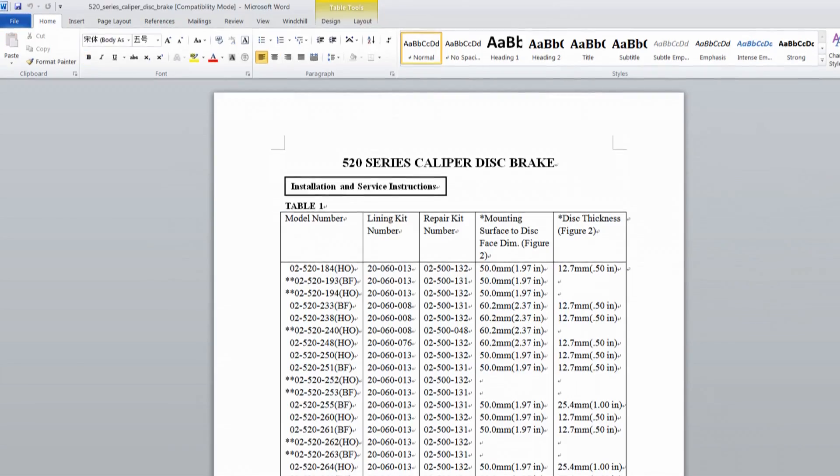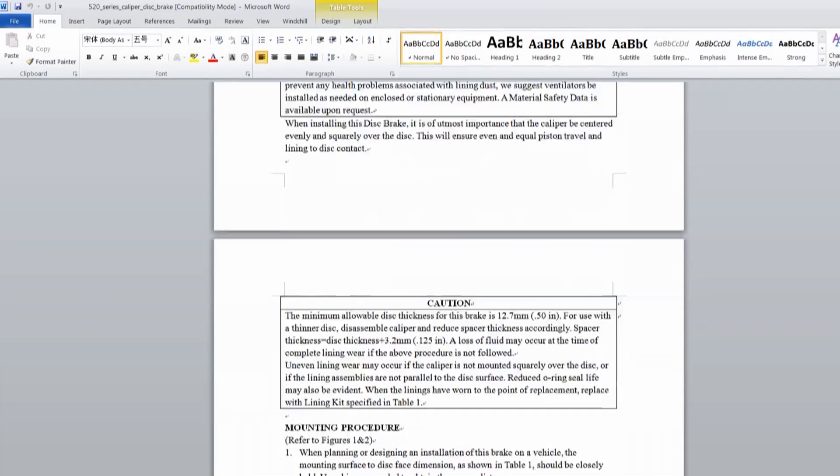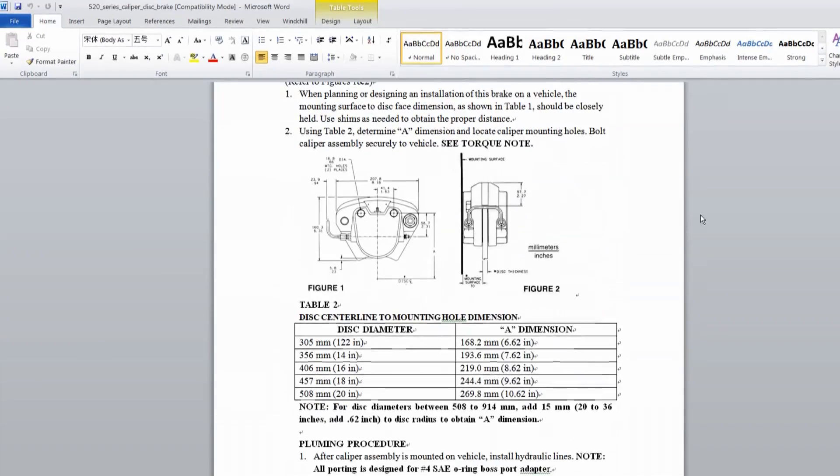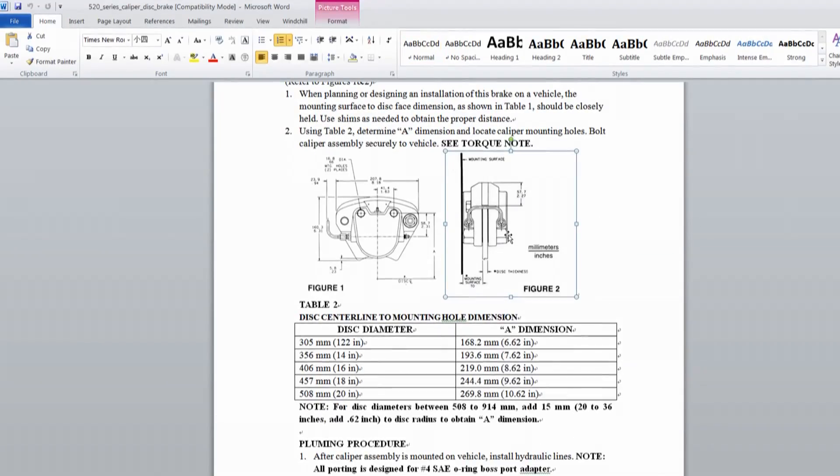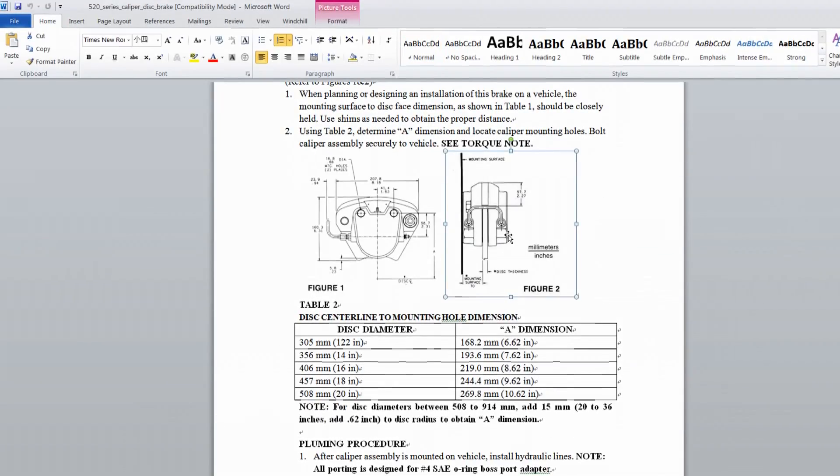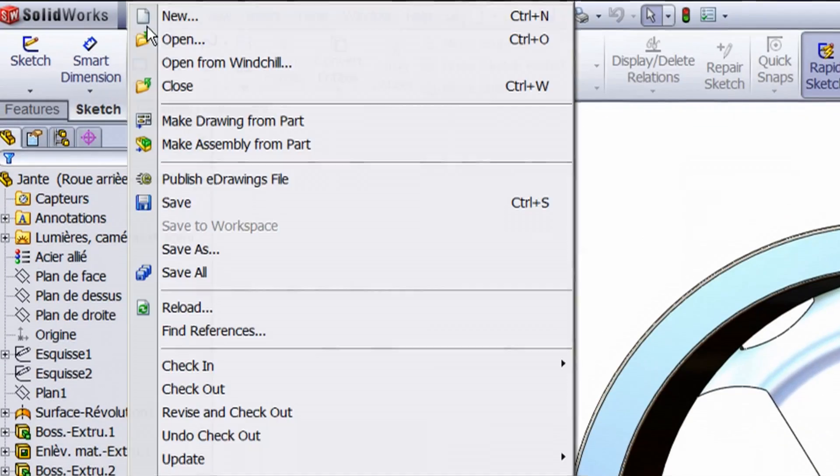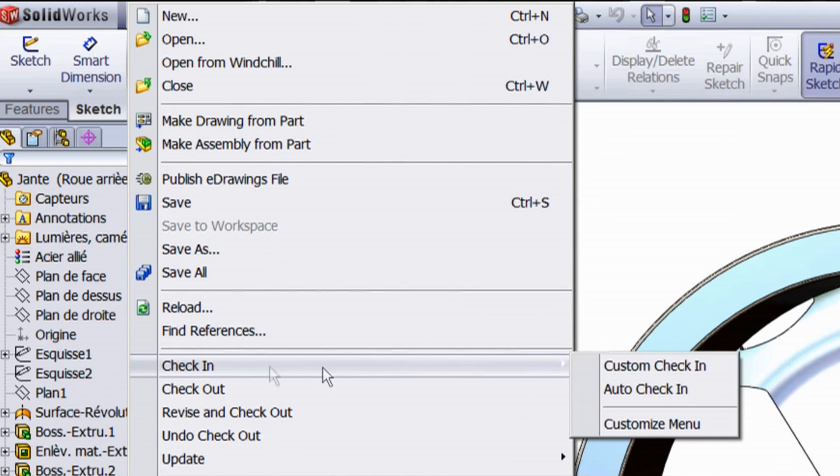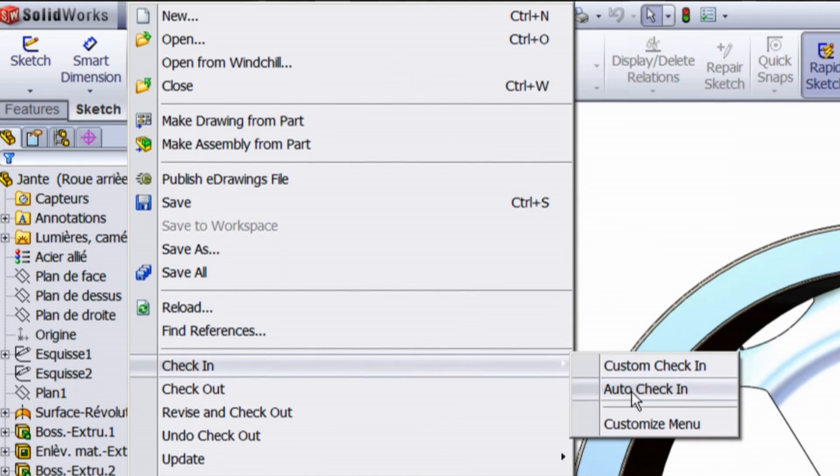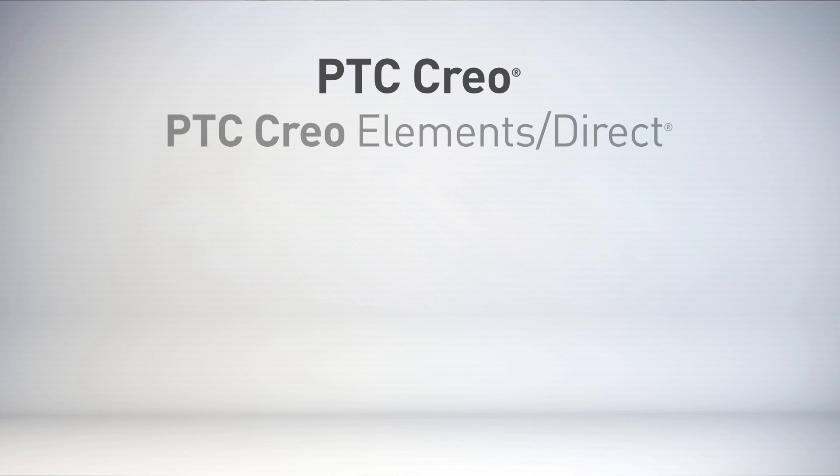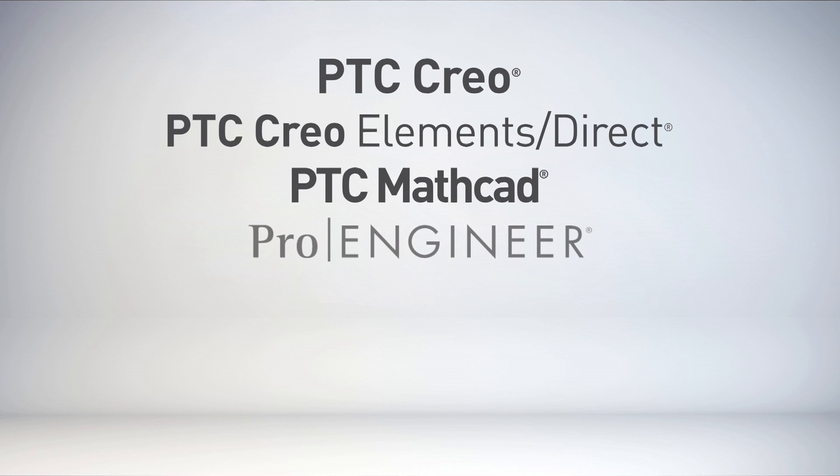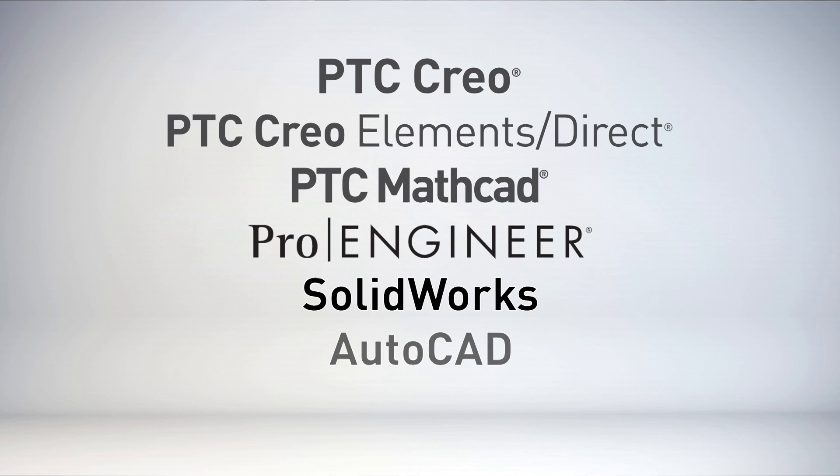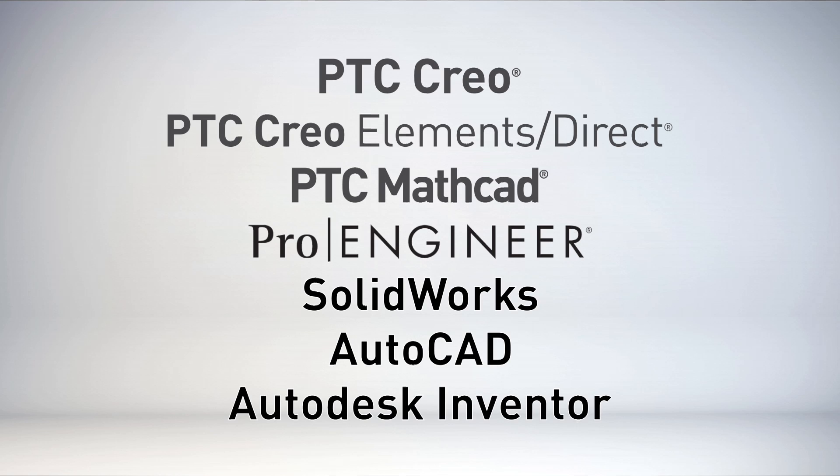Once again, this is not a problem. You can manage Microsoft Office documents and data from other CAD tools with the same controls and capabilities that you would use to manage PTC Creo files. In fact, integrations with the leading CAD systems are included.